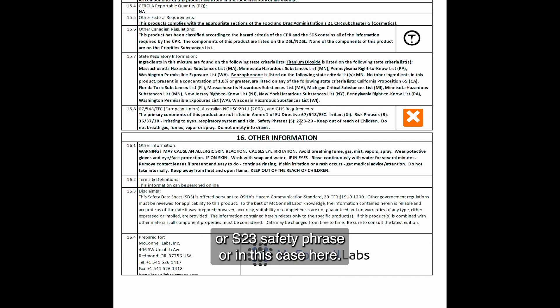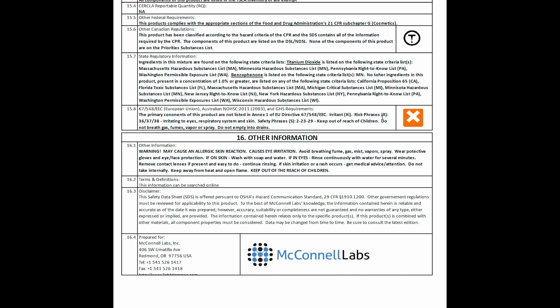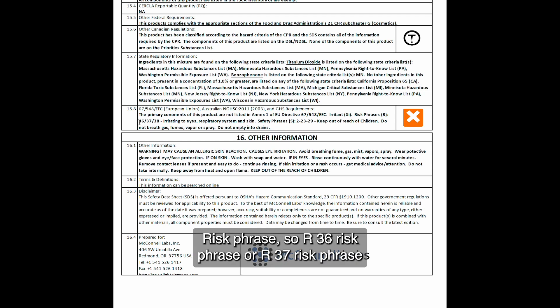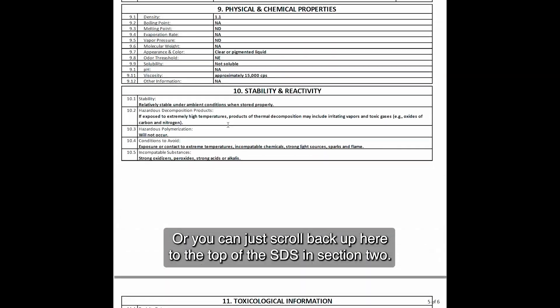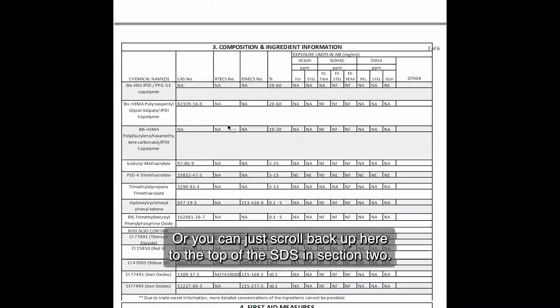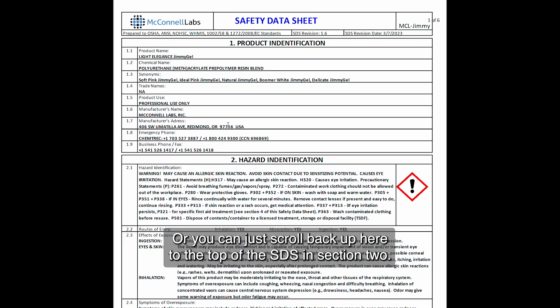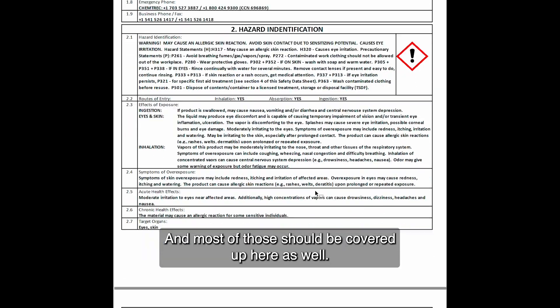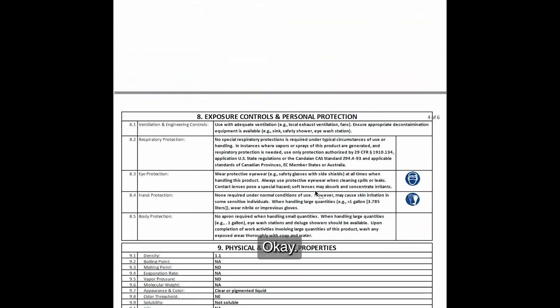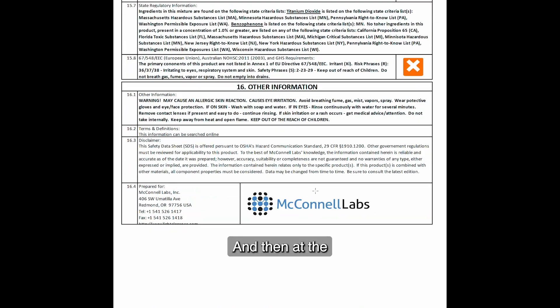If you need to look up those phrases, just do a Google search for the safety phrase code — for example, S2 or S23 — or in this case the risk phrase codes R36 and R37. That'll tell you the relevant information, or you can scroll back up to the top of the SDS to section two, where most of those should be covered as well.